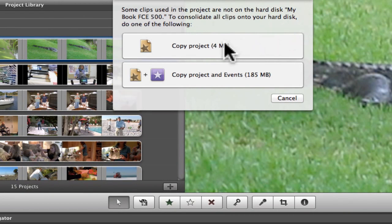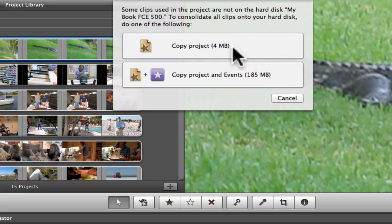You have two choices here. If you copy the project, what you're copying is just the project — the video that you created — it's not copying the events. So if you use this approach, you're only moving four megabytes instead of 185 megabytes. But if you were to go back and want to edit this project, you would have to attach that hard drive because it has to come back to the host computer to get all the events.